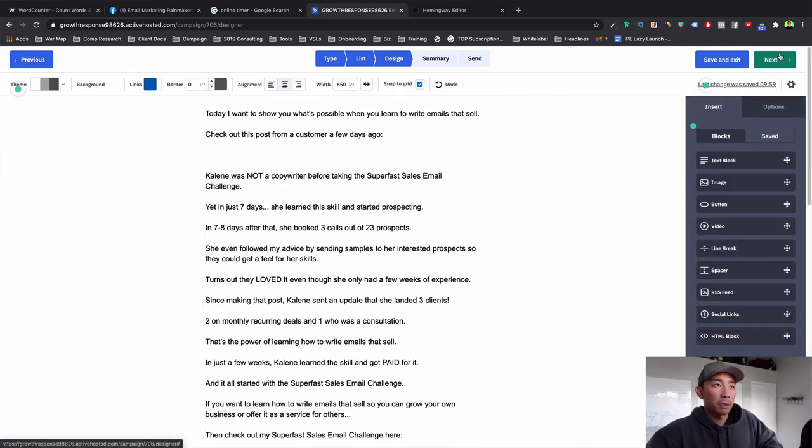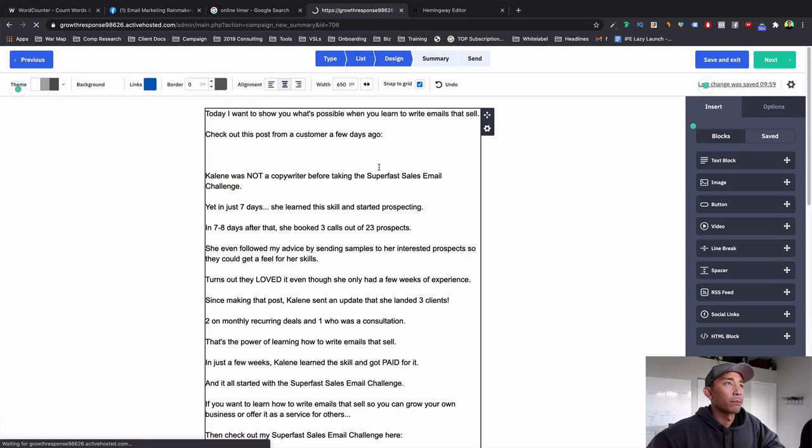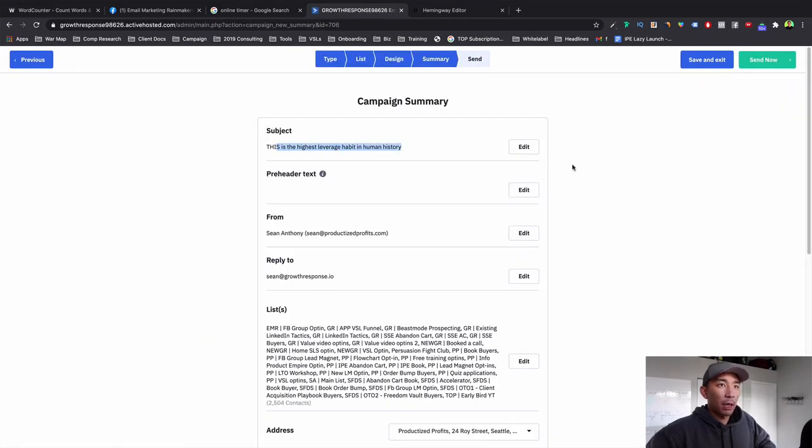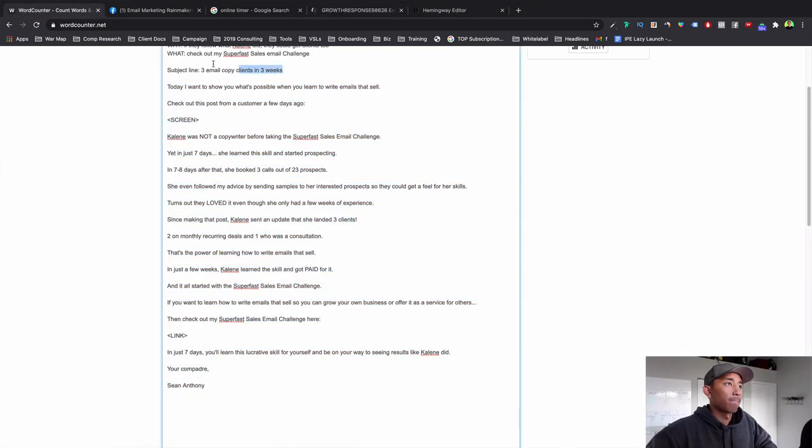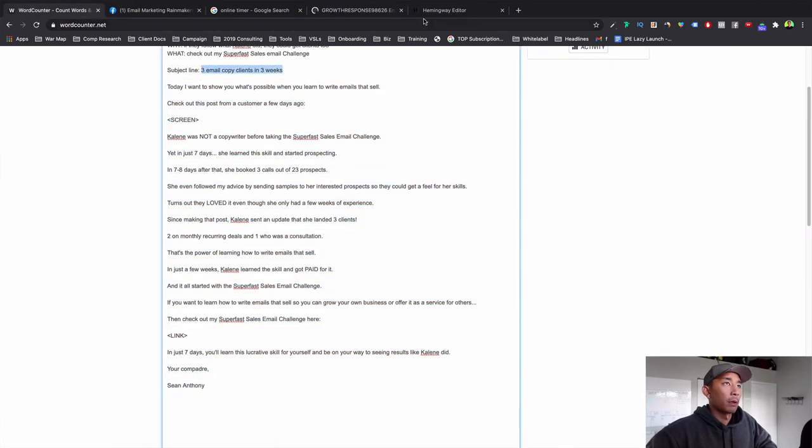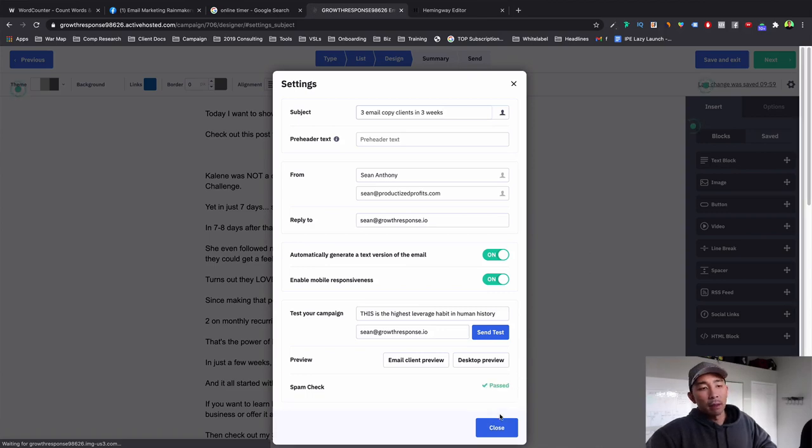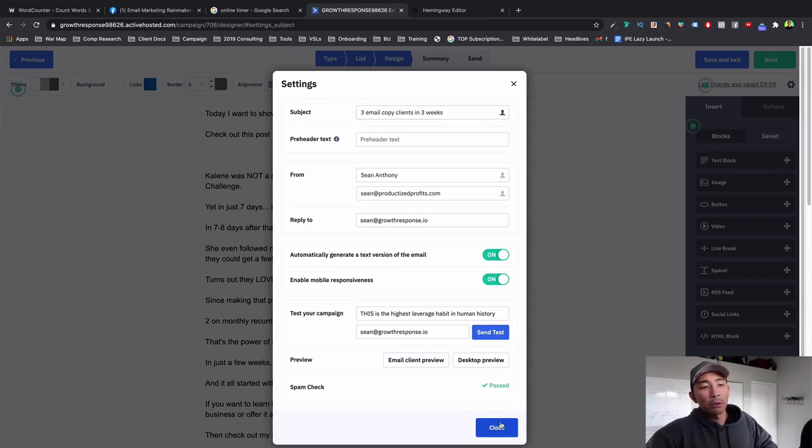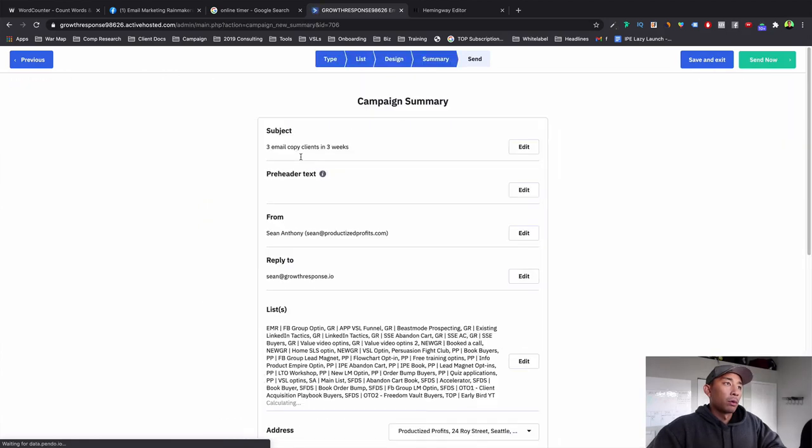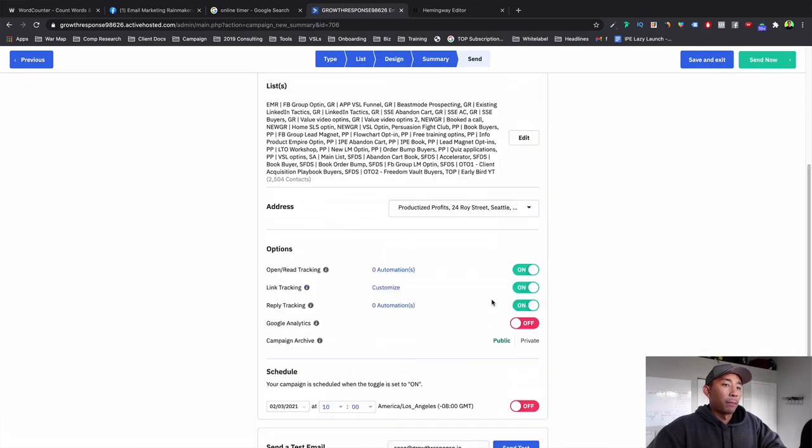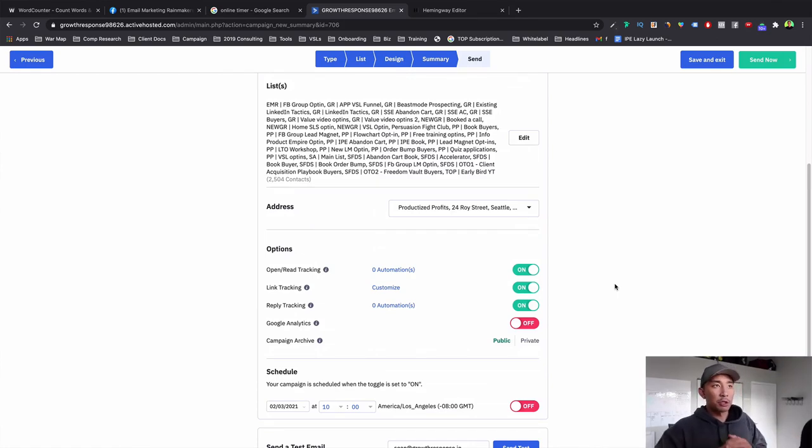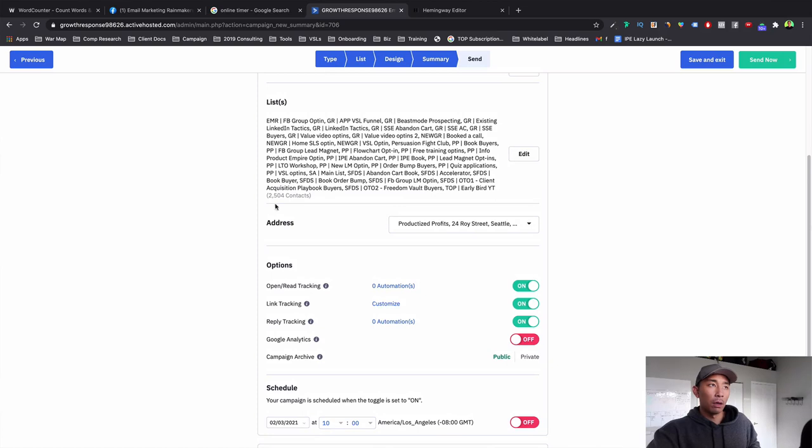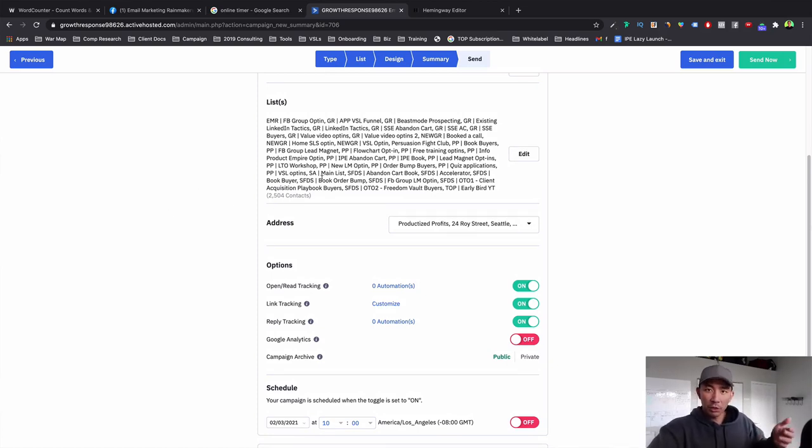Click next. And I change out this subject line. Paste that in. Close. Next. And then I just schedule it out. So usually what I'll do is I'll send this over to my VA and then she does all these steps. But this is exactly how the process is for writing up an email and publishing it, getting it sent out to my list.